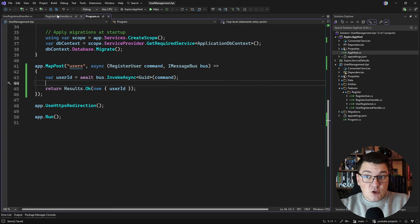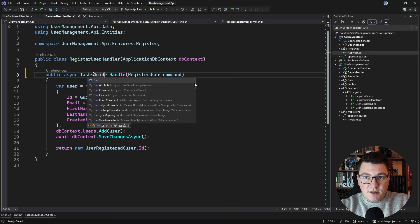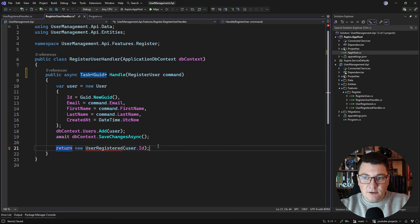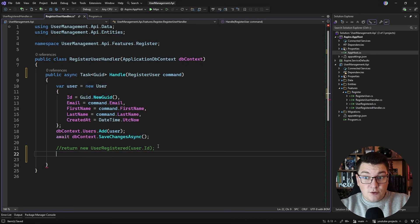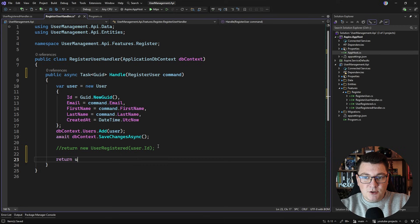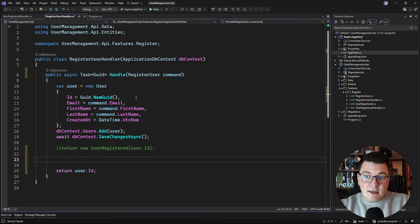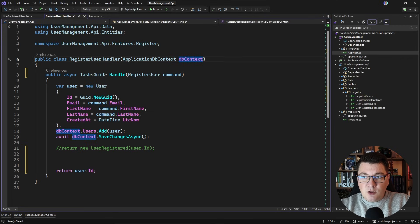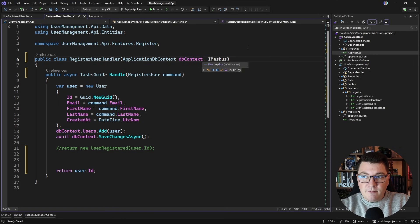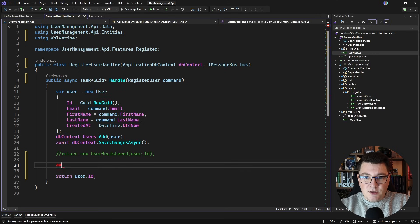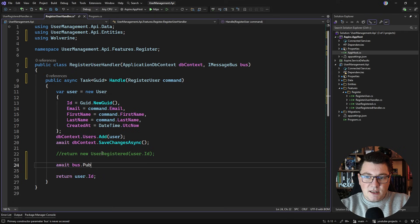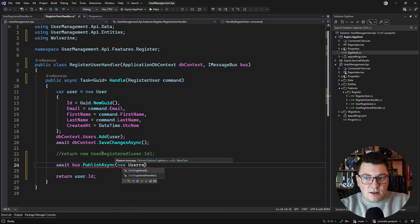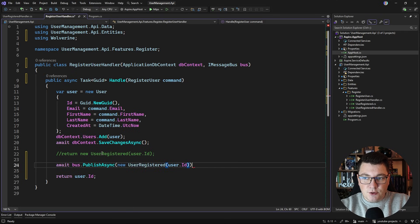Now in order for this to work the registered user handler needs to return this value from the handle method. So I can no longer return an event and instead I'm just going to return the user ID directly, and I still want to publish my message so I'm going to inject an IMessageBus here to be able to do this and I'll say bus.PublishAsync. We're going to publish the same event which is UserRegistered.